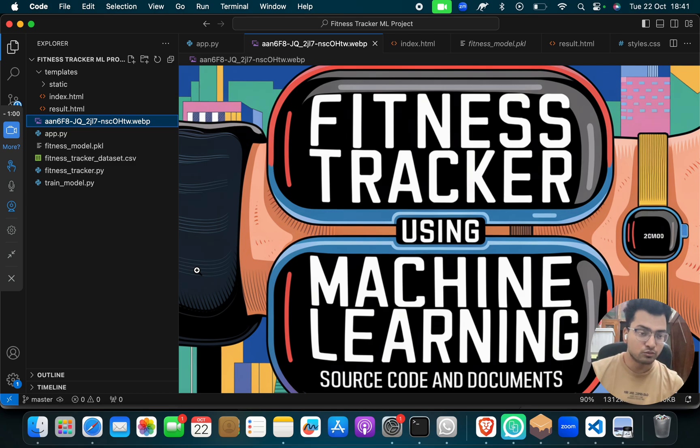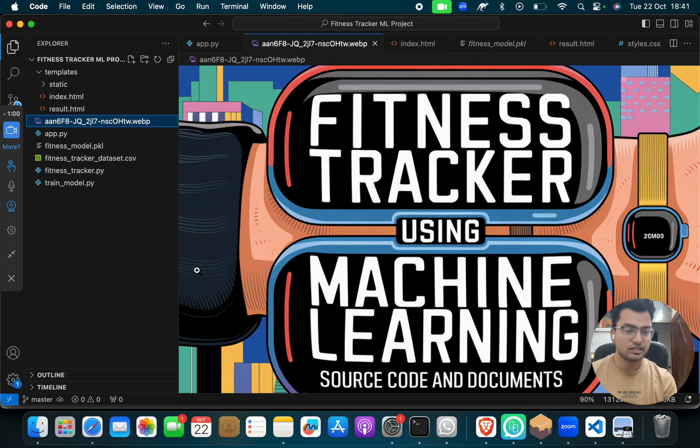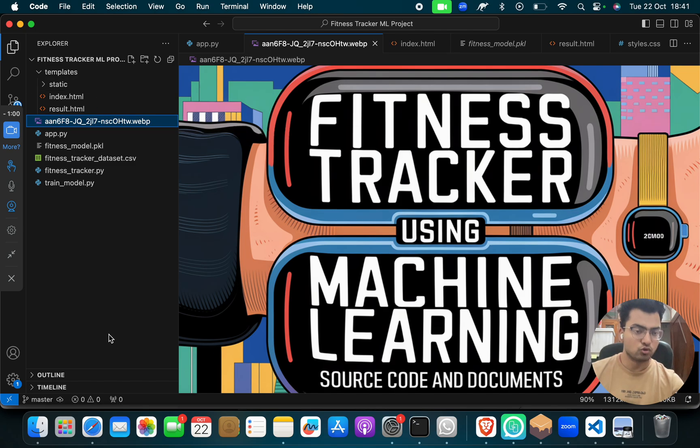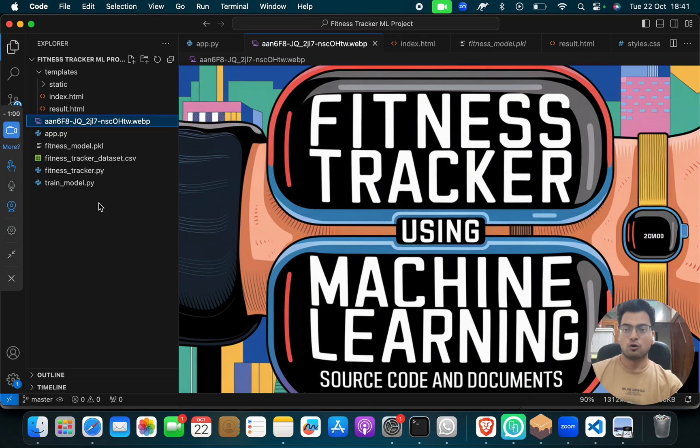So if you don't have this project, reach out to us. We will send it to you. And after sending, you just download it, download Visual Studio Code. You have to open this project on Visual Studio Code.